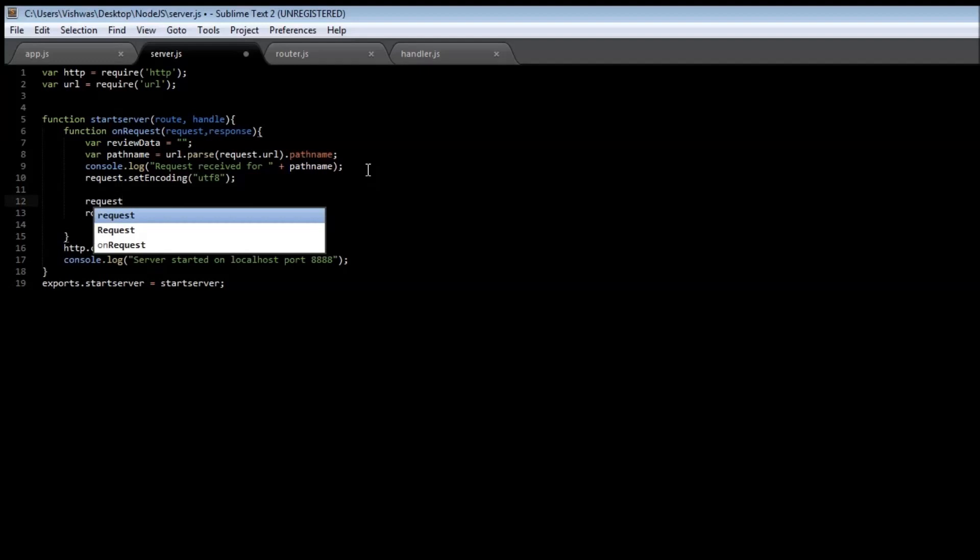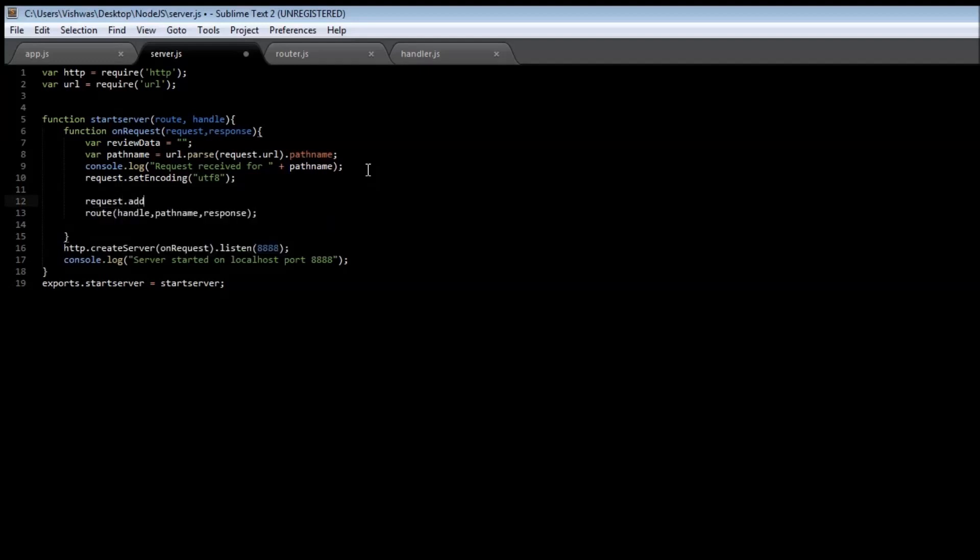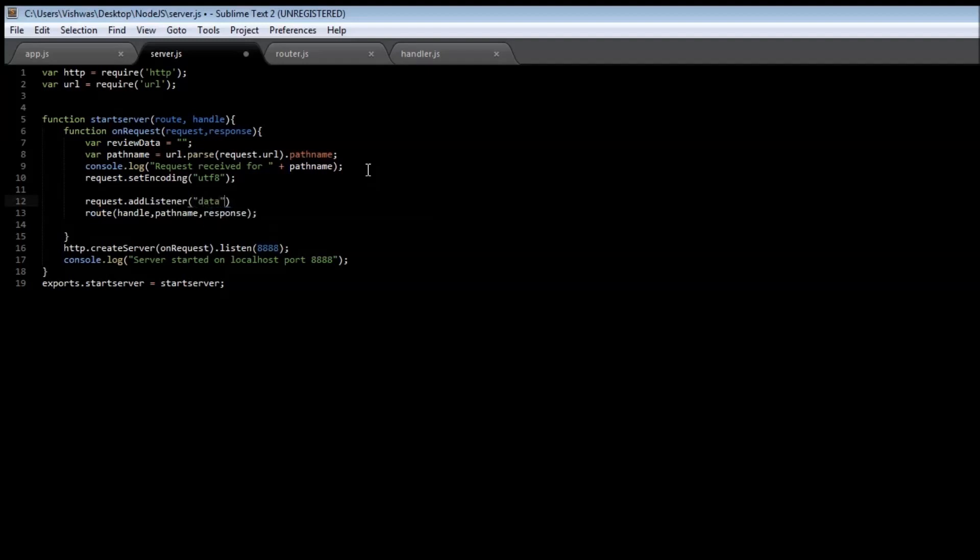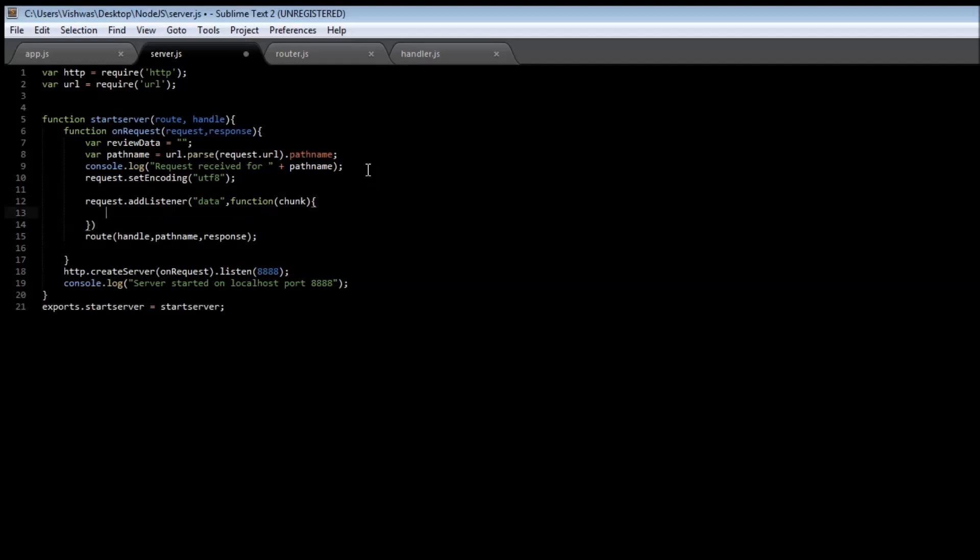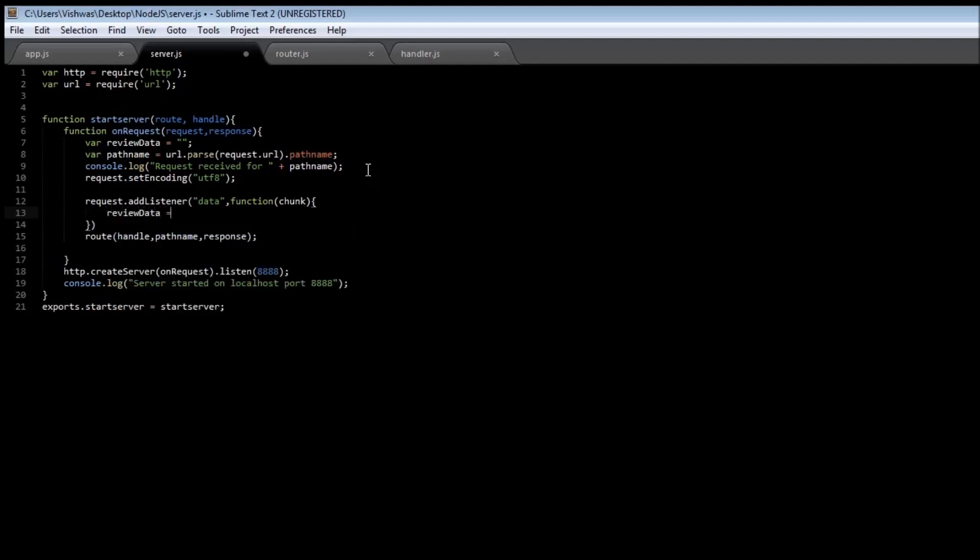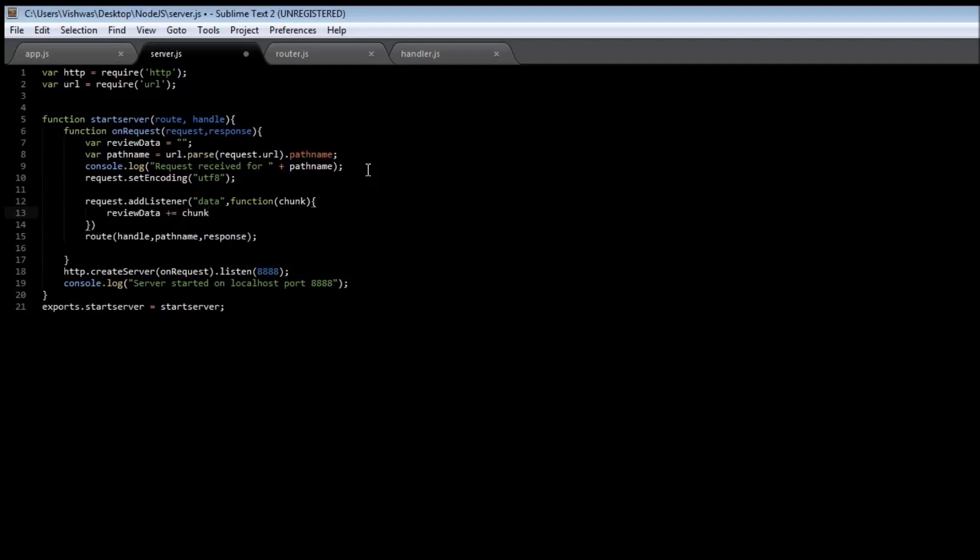So request.addListener. The first event is our data event, and when there is a data event it means that a chunk of data has arrived. So we're going to pass the parameter chunk, and within the function we are going to accumulate this chunk into our reviewData variable. So reviewData plus equals chunk. Now as and when the chunk arrives it is going to get added up in this reviewData variable.